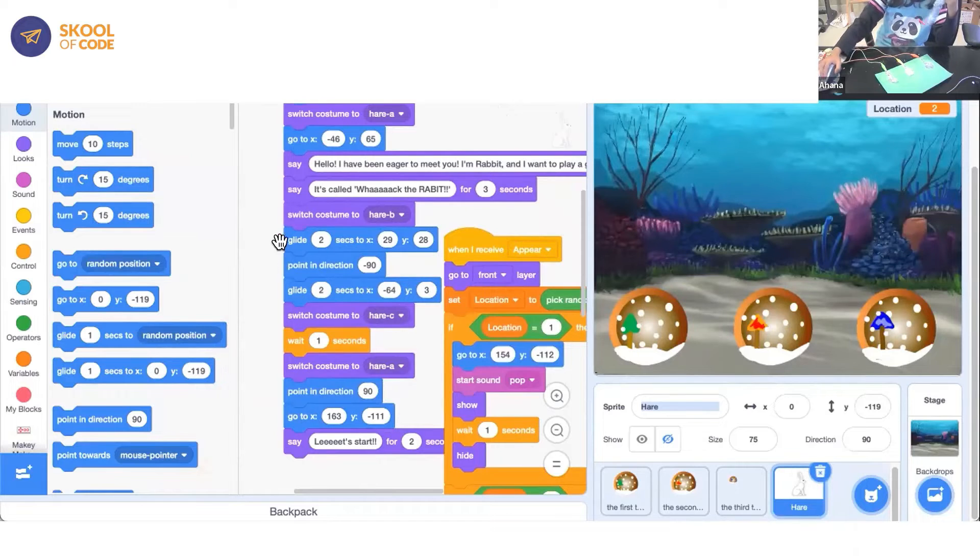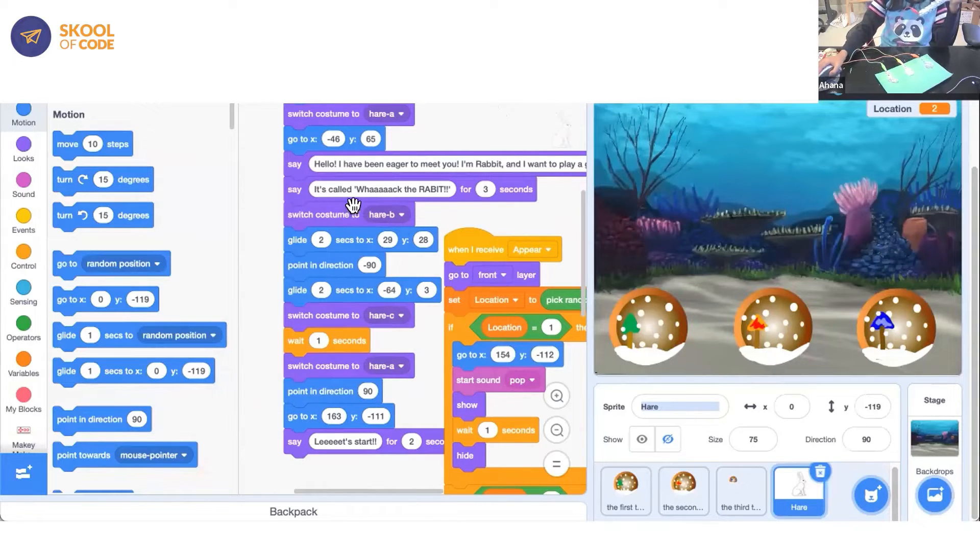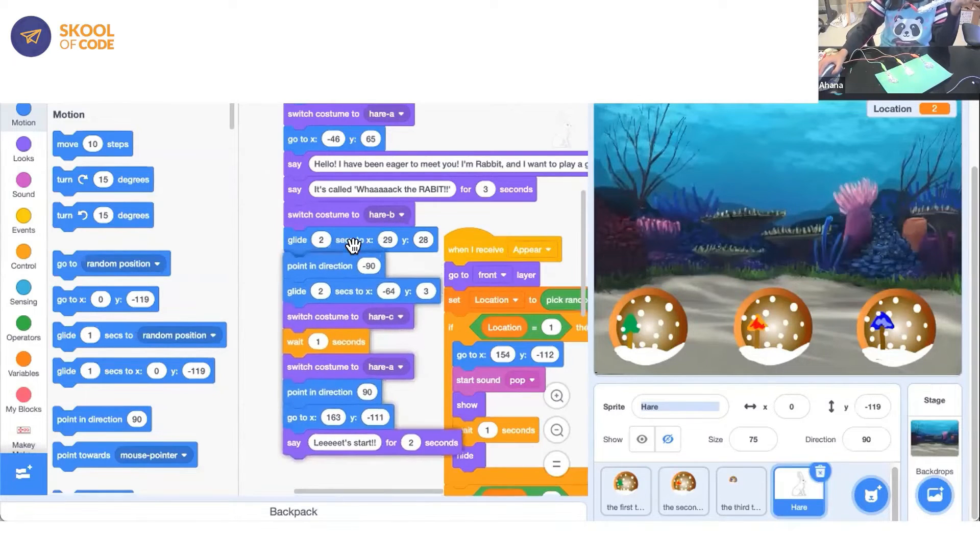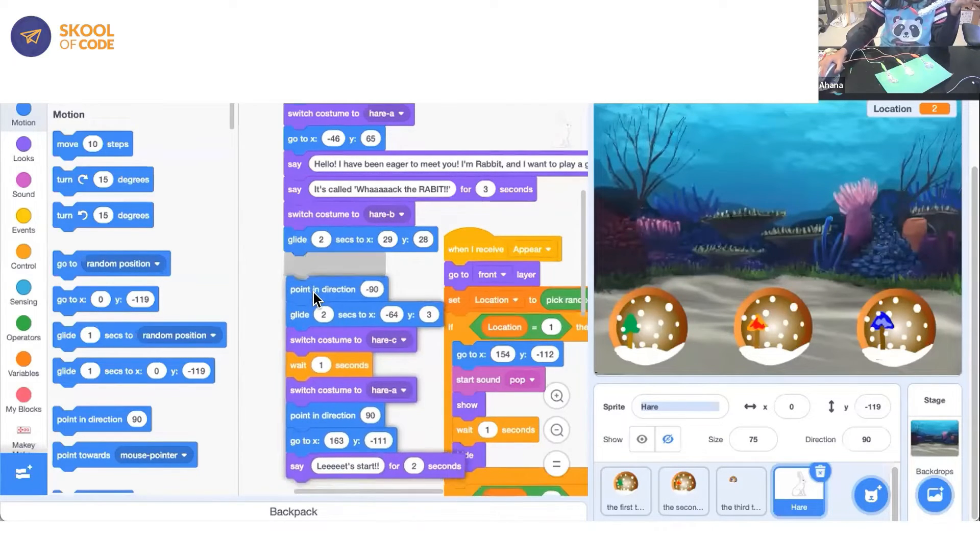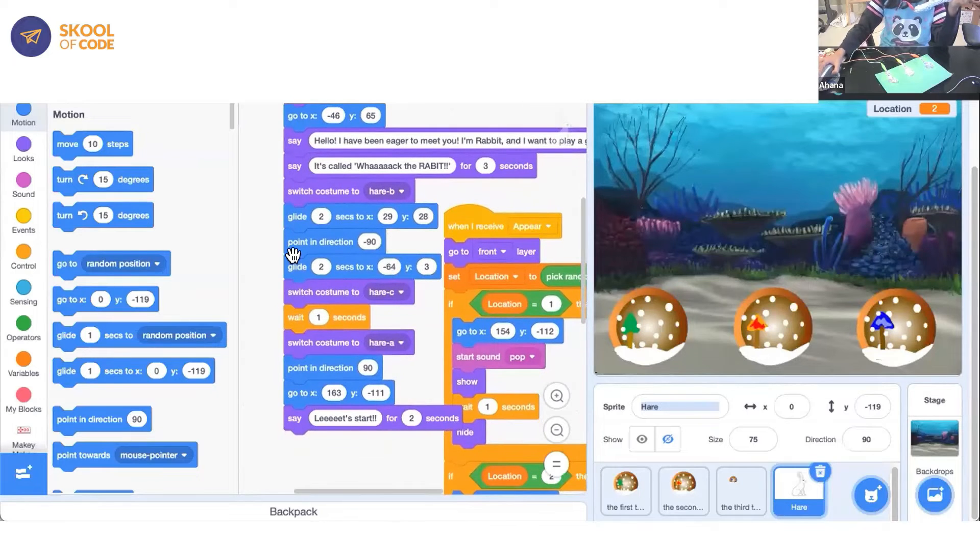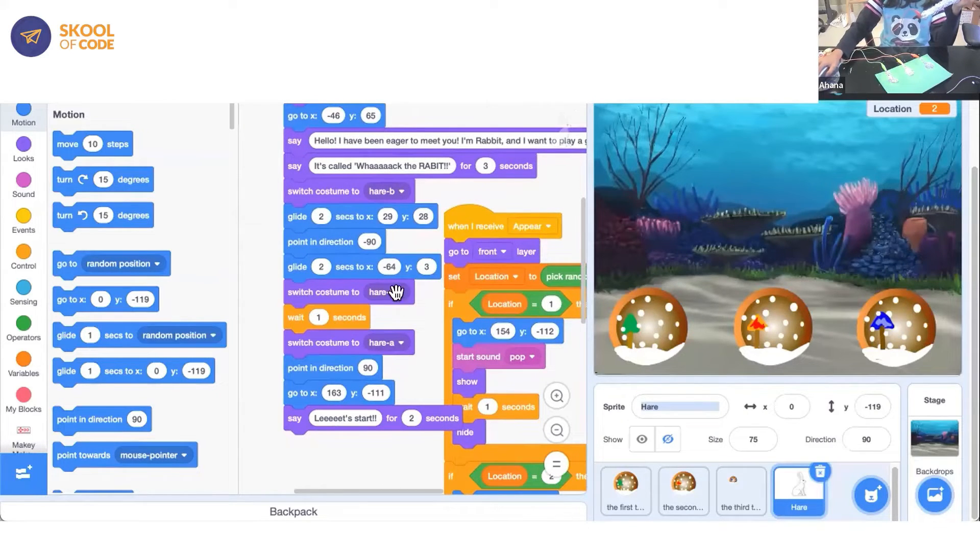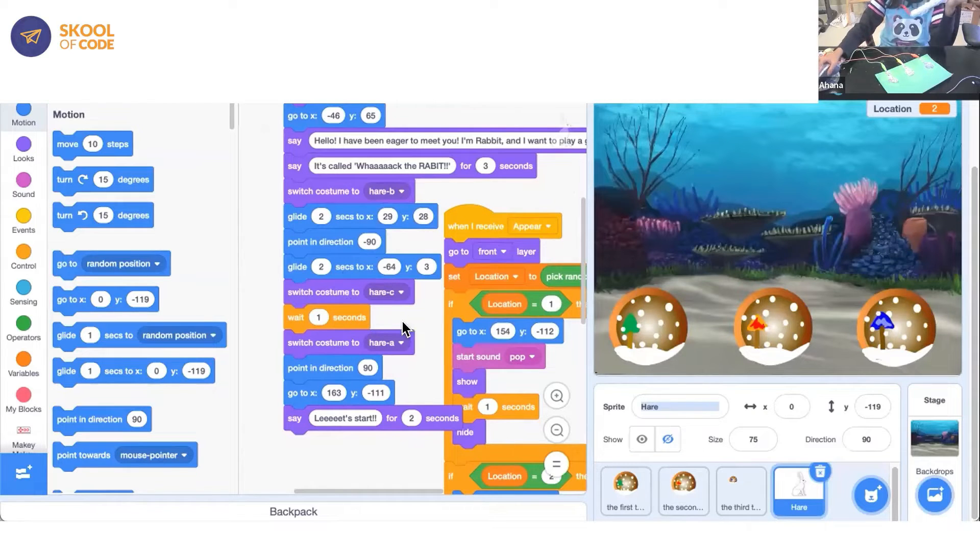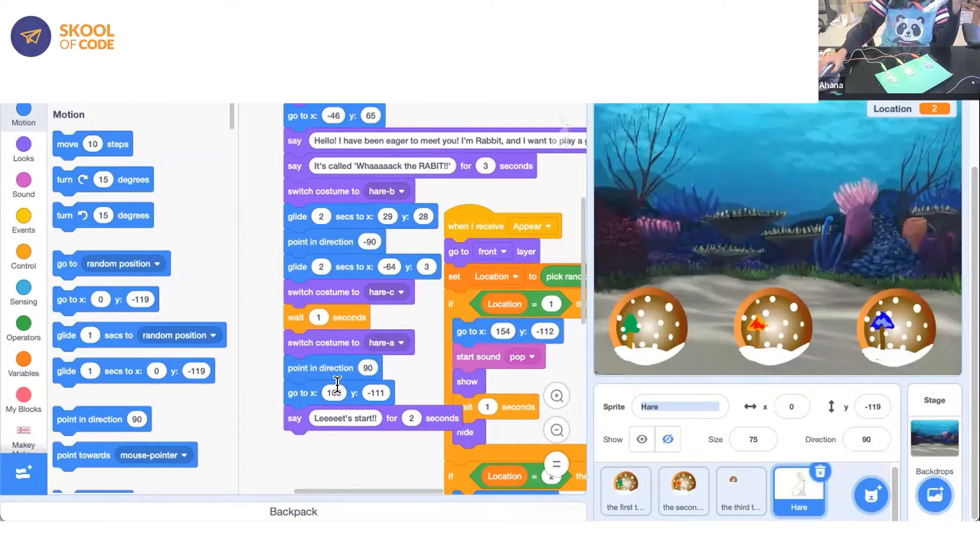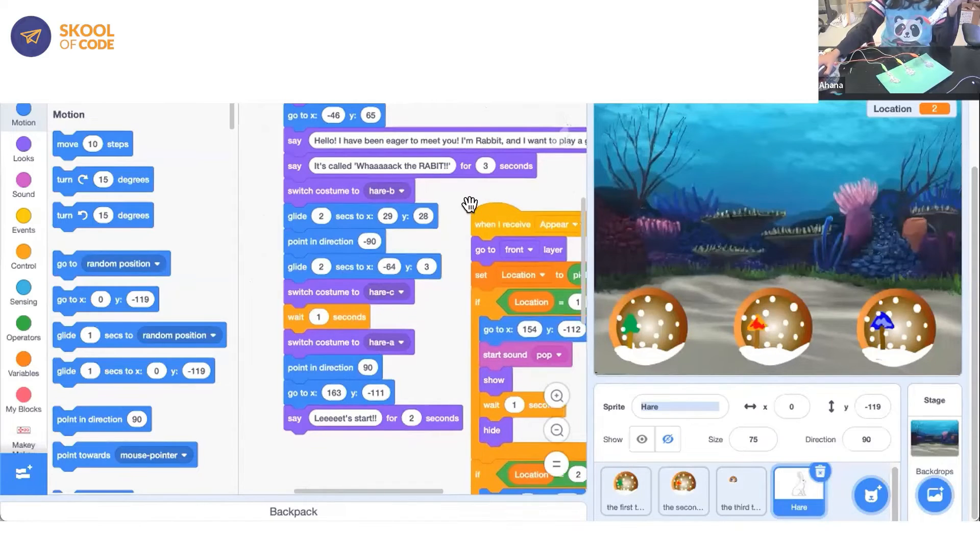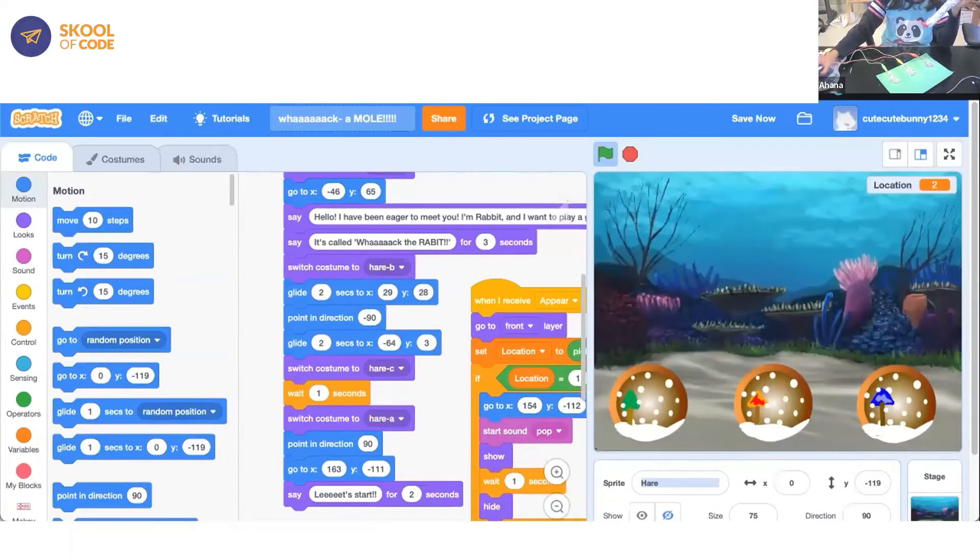And then I made my sprite glide two seconds to a direction and then I made it point in a direction, direction 90 and go to this direction. And then I said let's start for two seconds. So that's part of my code for the rabbit. And that's my scratch project.